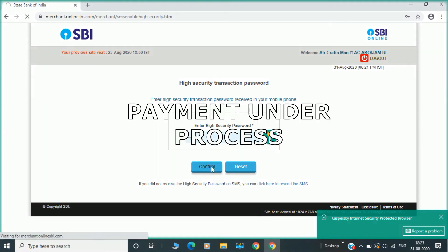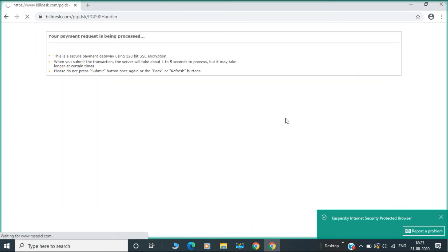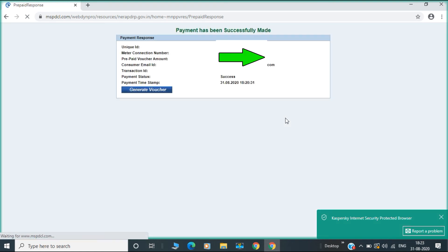In the payment process, the MSPDC website is redirected to the payment gateway website.